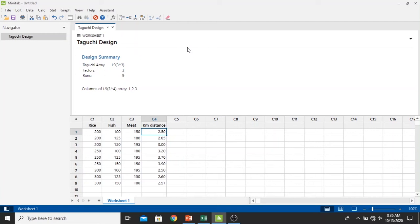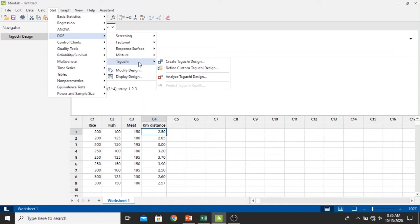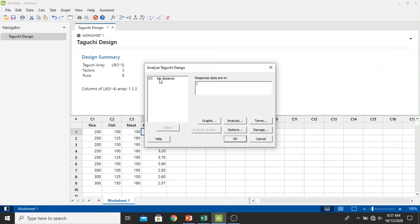After that, if we want to analyze using the Taguchi method, we click Stat again, select DOE, then select Taguchi, and then we select analyze Taguchi design. In the analyze Taguchi design window we select the kilometer distance or in the C4 column and then click Select.